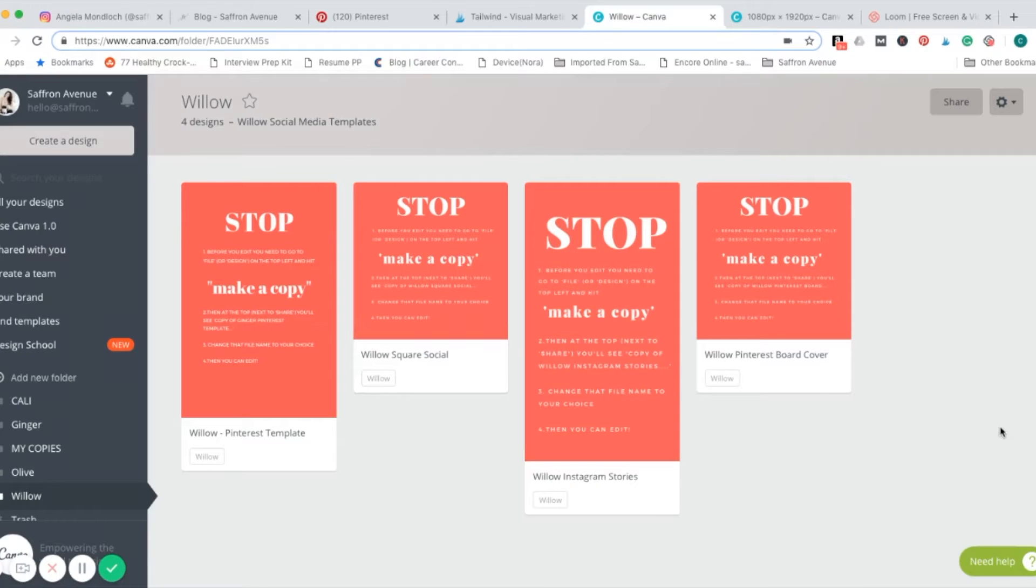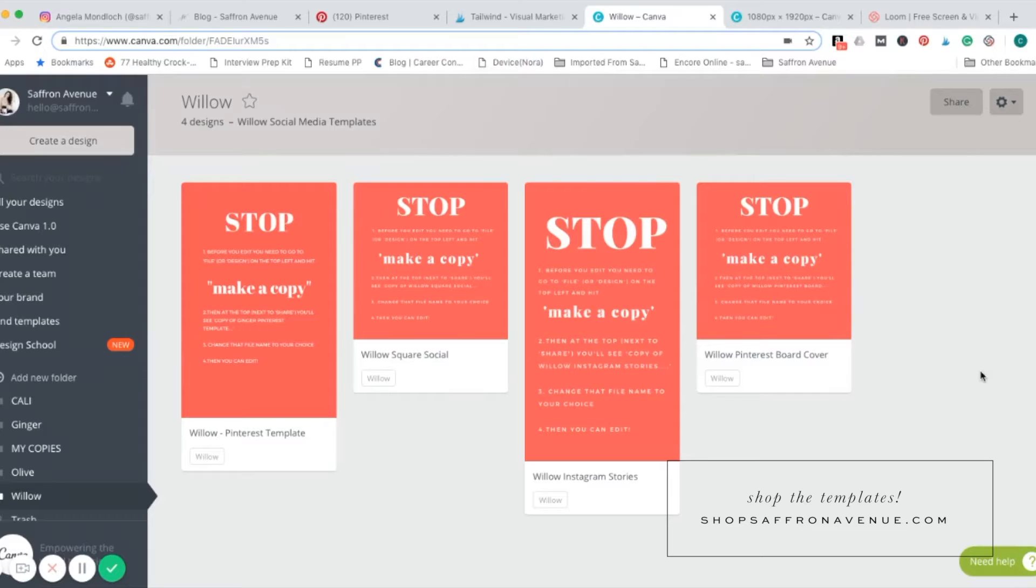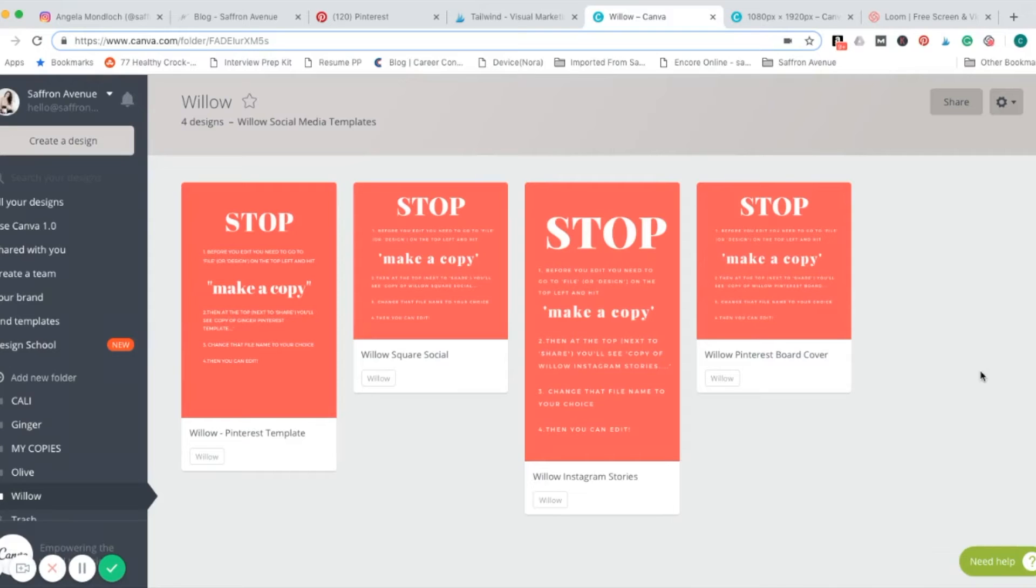When you purchase a social media template from the Saffron Avenue shop, this is what you get. You have various sized templates that you can use in Pinterest, Instagram, Facebook, or whatever else you want.